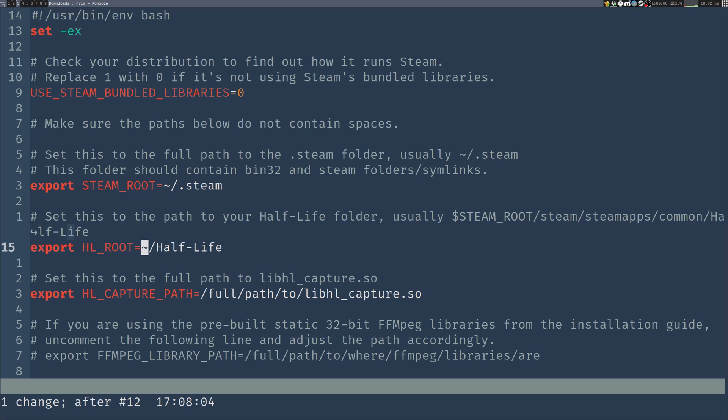Next, the HLCapture path. It's the same path to libHLCapture.so, so it's in my downloads folder, as you could see earlier.